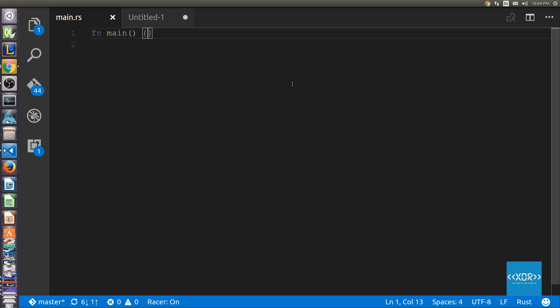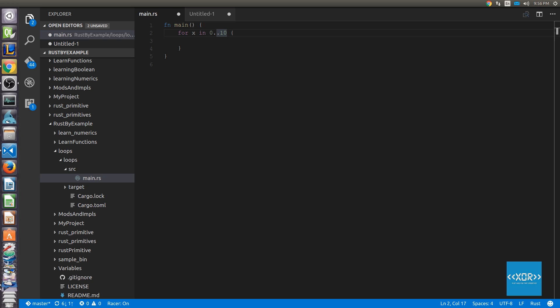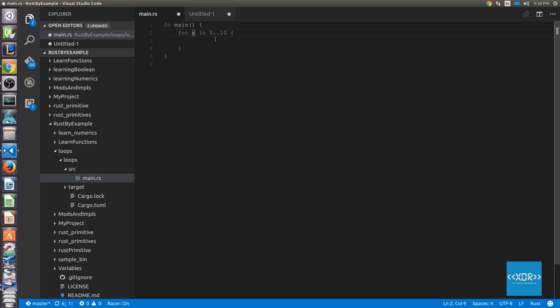Rust takes a slightly different approach to for loops. In Rust, a for loop looks something like this. A for loop is broken up into three major components. We've got the for in, which is kind of the syntax of a for loop. We've got the variable binding, so the variable in which we're going to be binding the current iteration to. We've got our range, which provides us an iterator. And then we've got the code which we're actually going to be running every single time we go through an iteration.